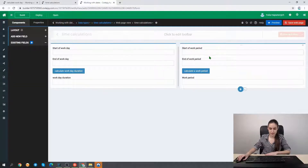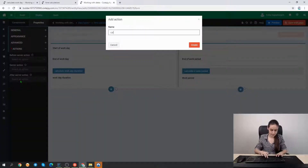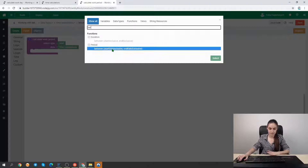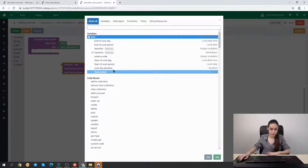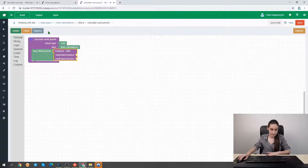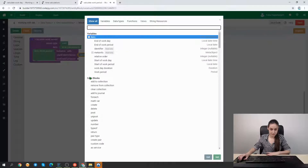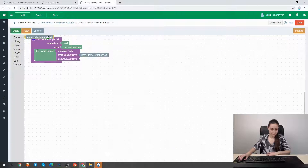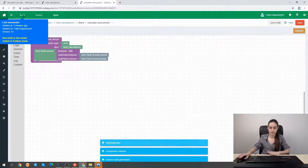We can now move back to our form and write the same action for calculating a period. So we create a new action, give it the name 'calculate work period', and move to the code block editor. Here we again use the 'between' function, but for a period now. We have a special field to store the result of the period calculation called 'work period', and we set the value of this field equal to the between function result, sending the start of a work period and the end of a work period as parameters. Now we are ready to save and publish our application again to see the outcome of our second function.